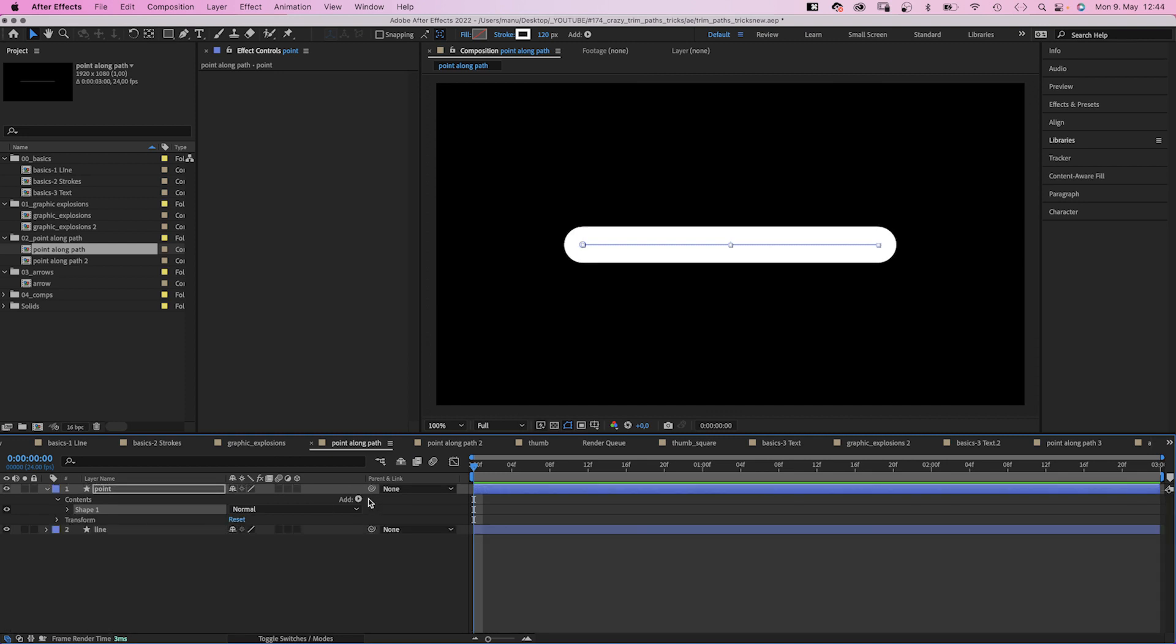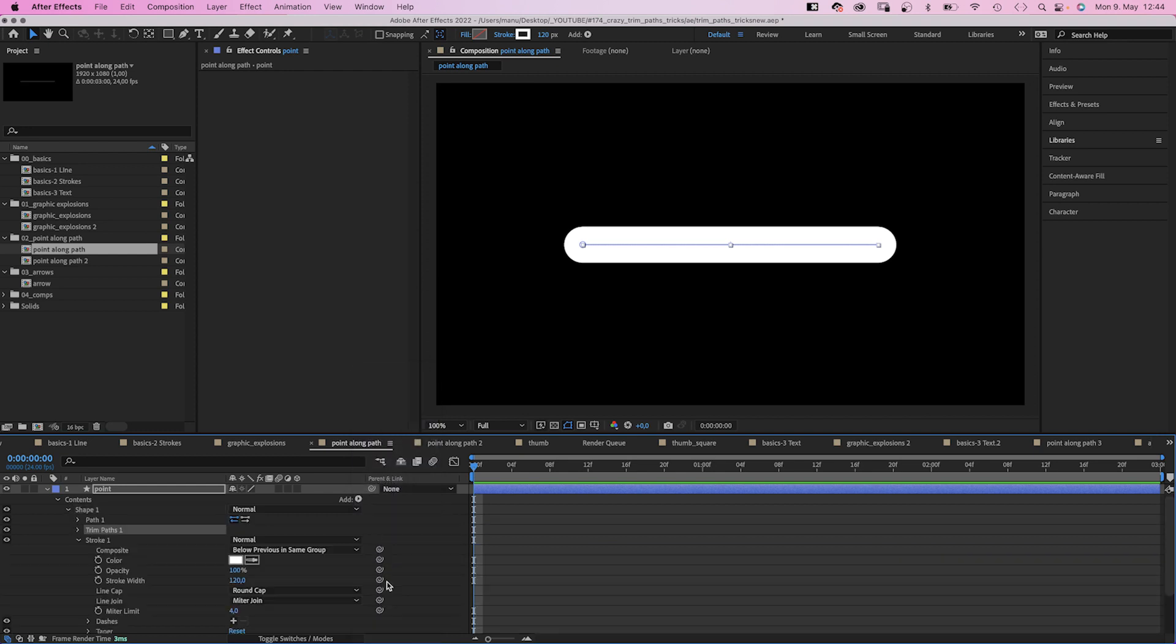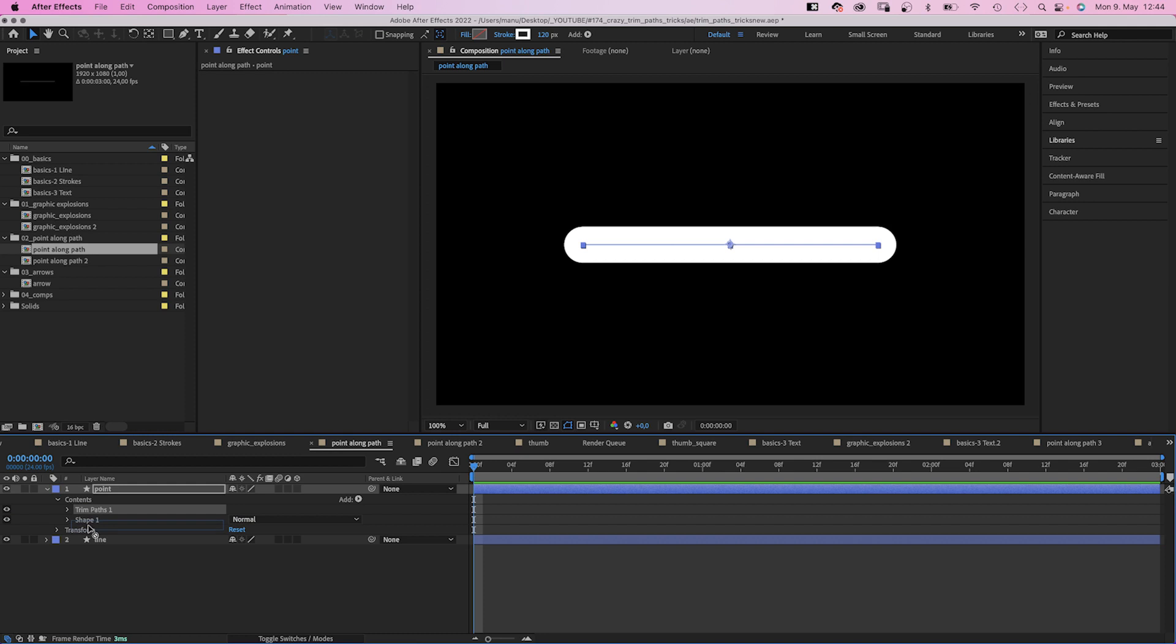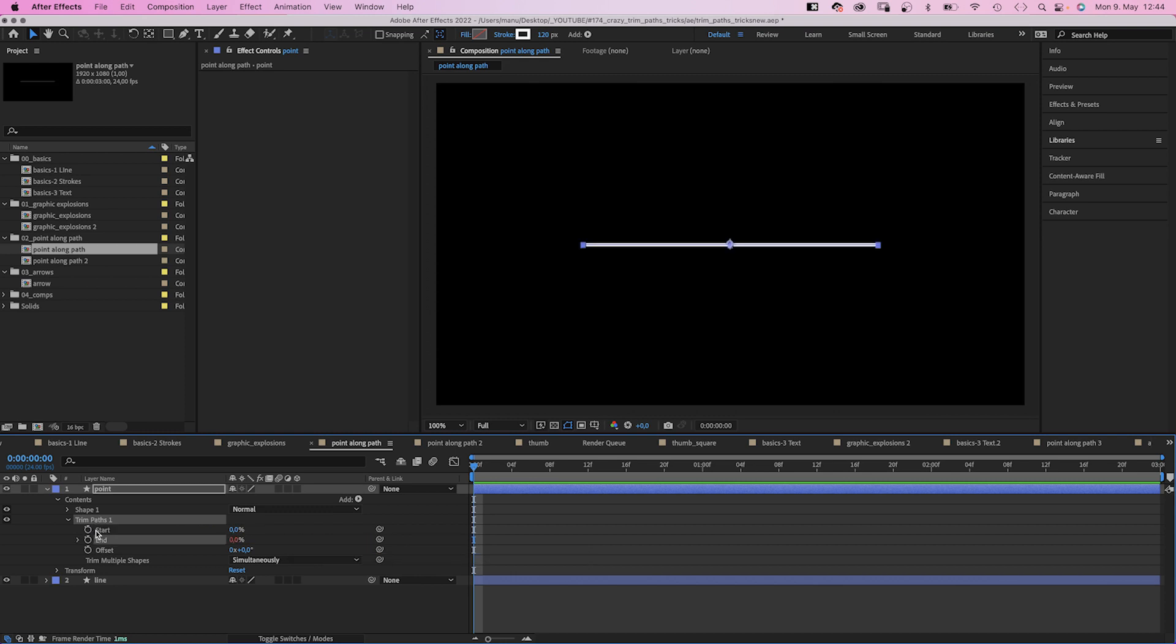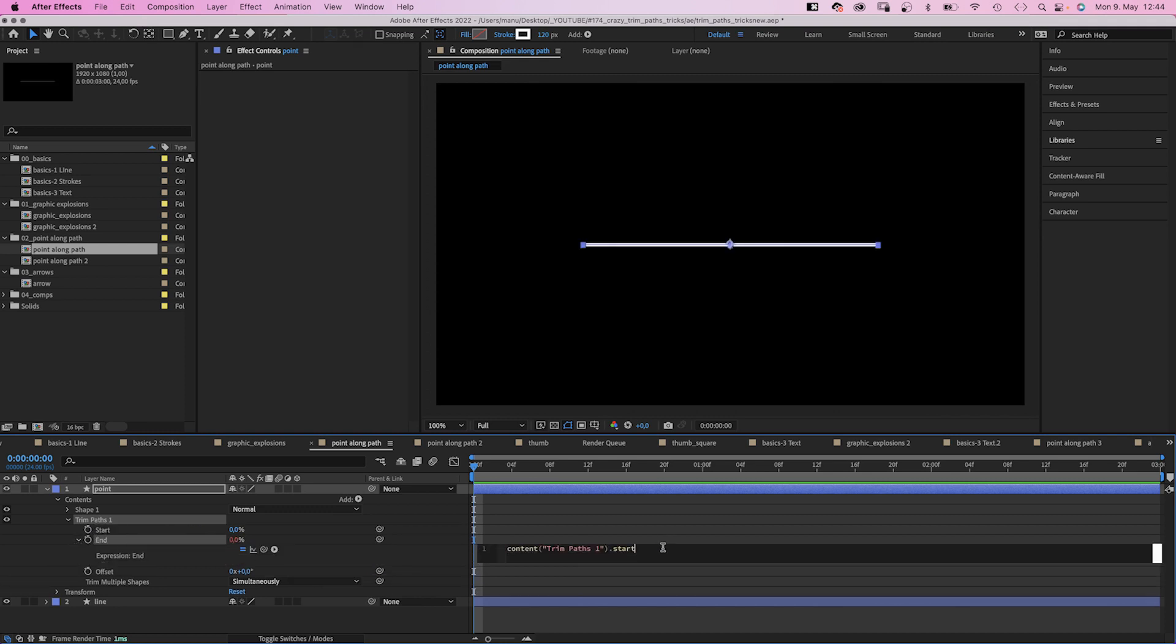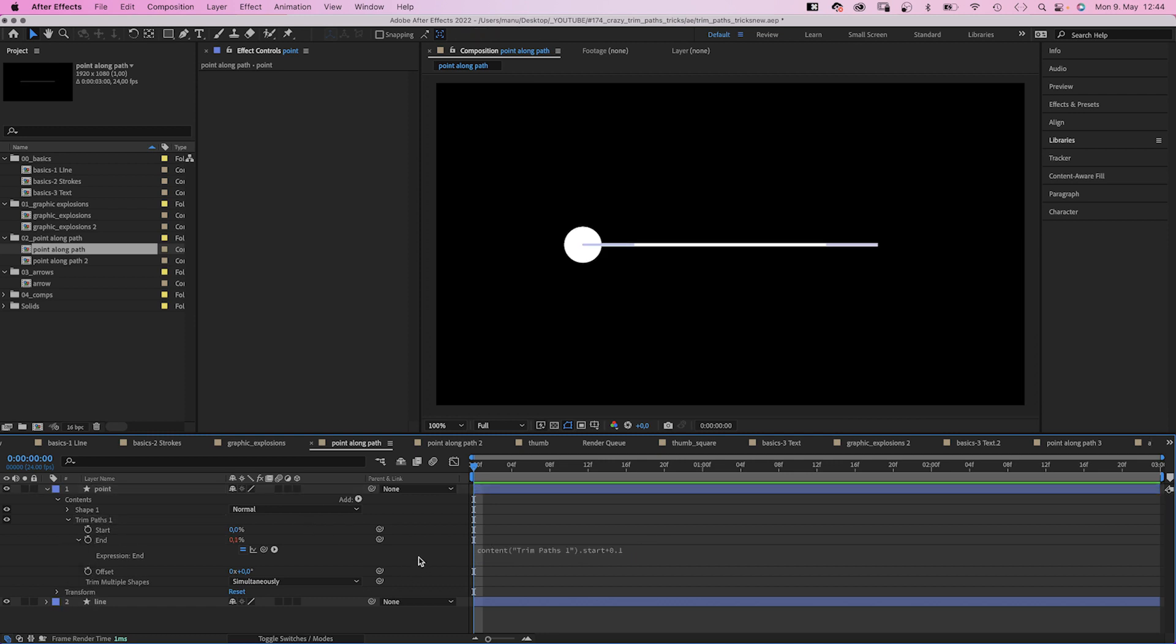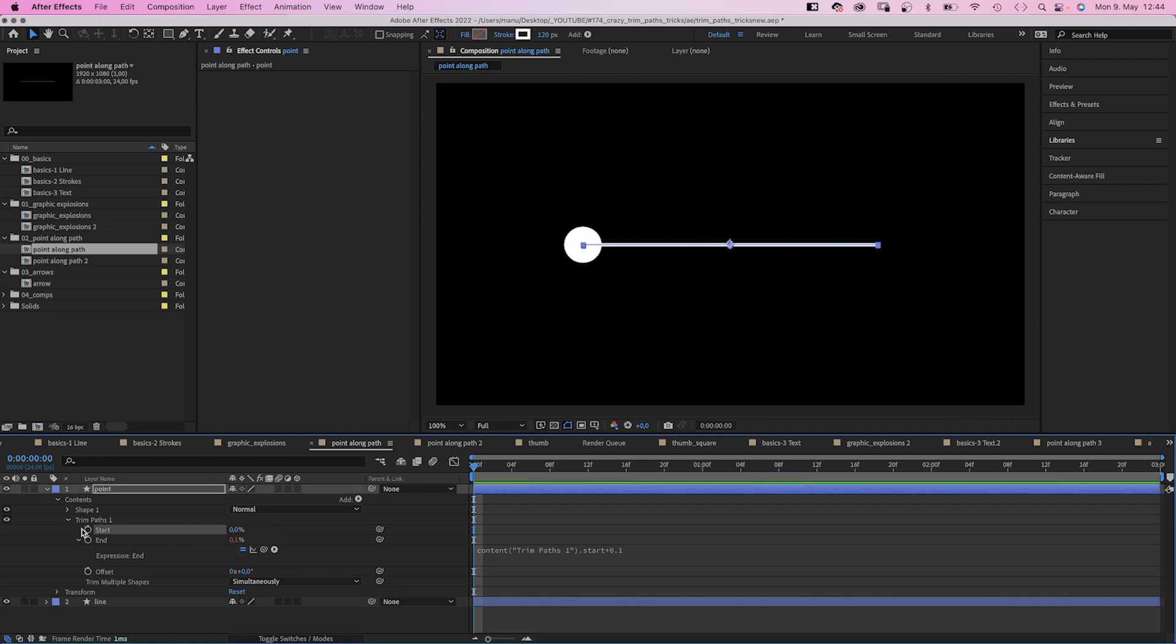Again, we add trim paths. Let's move it out of the shape. And this time we link the end point to the start point, which equals them. But we open the expression field. And if we add plus 0.1 to the end of the end point expression, we have a round shape. Magic? No, we simply added 0.1 to the end value. Which is awesome, cause if we now animate the start value, the end value follows along.